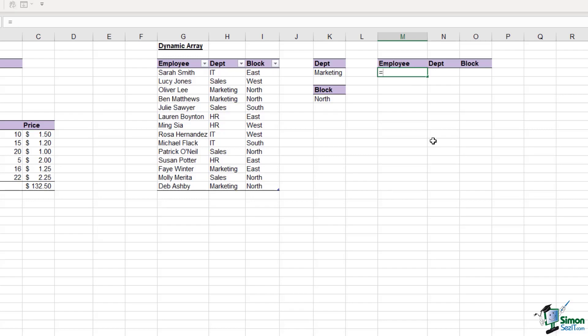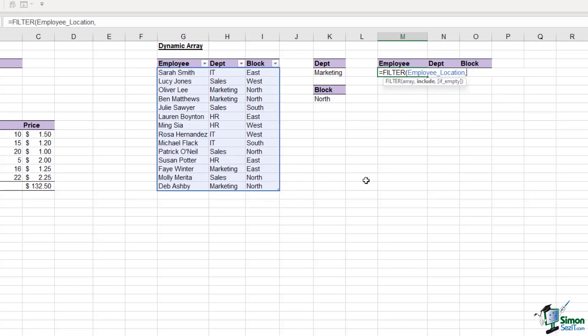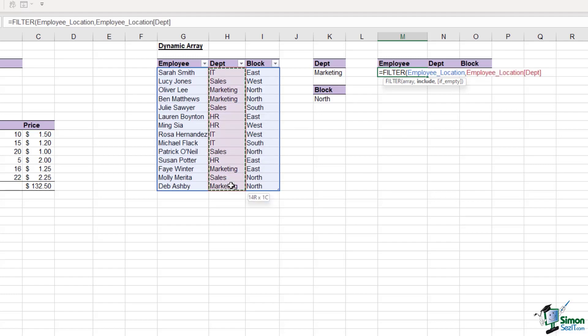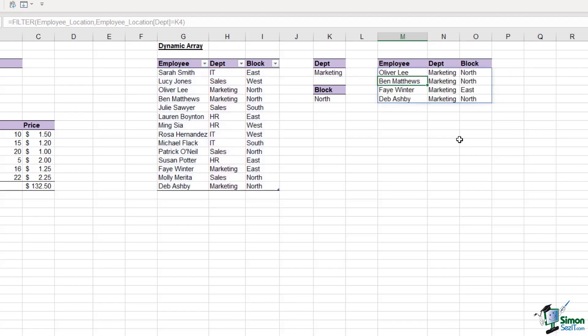We're going to use one of the new dynamic array formulas, and that is filter. So let's type it in. We need to select our array, which is everything in this table. Then I need to tell Excel what I want to include. I'm going to filter for all employees in the marketing department. We're going to select the department array, and that has to equal what we have in cell K4. Let's close off our bracket and hit enter.